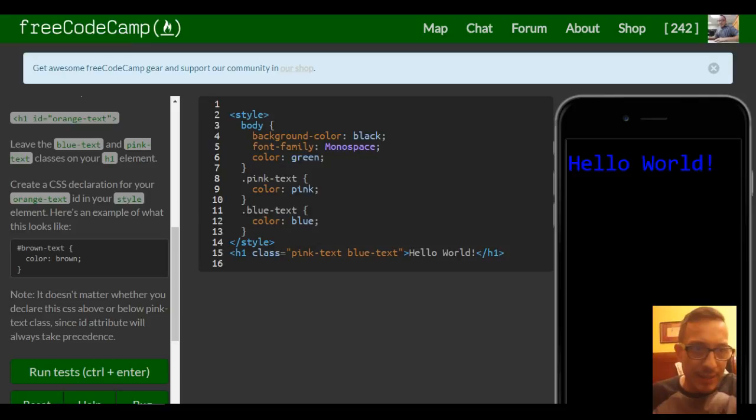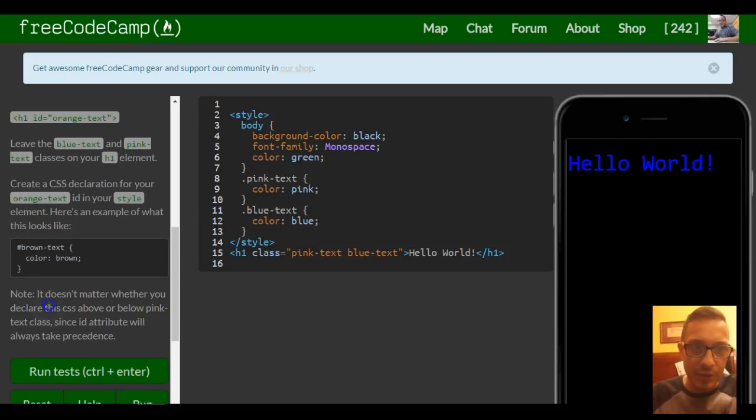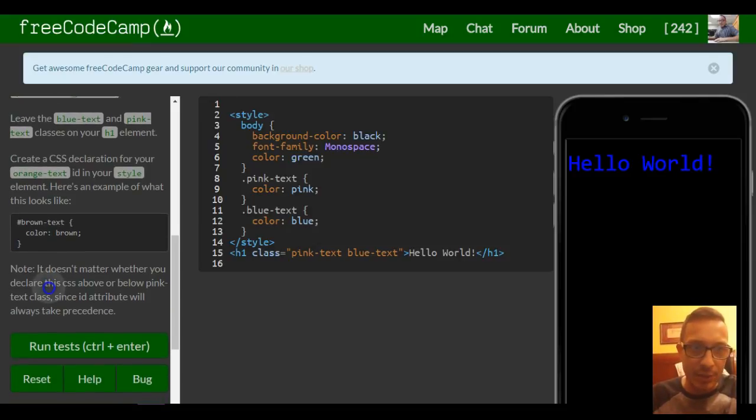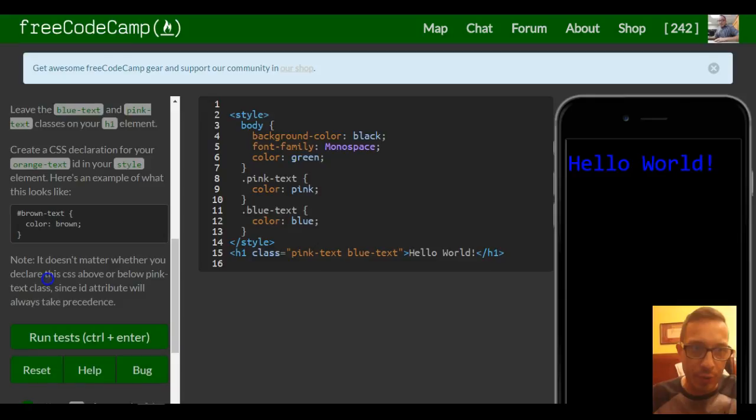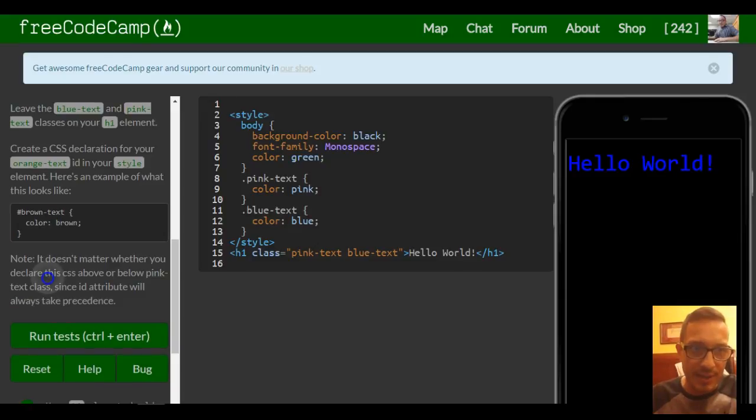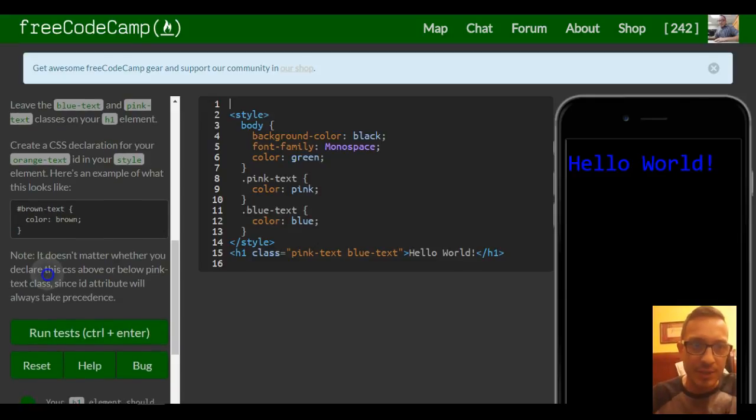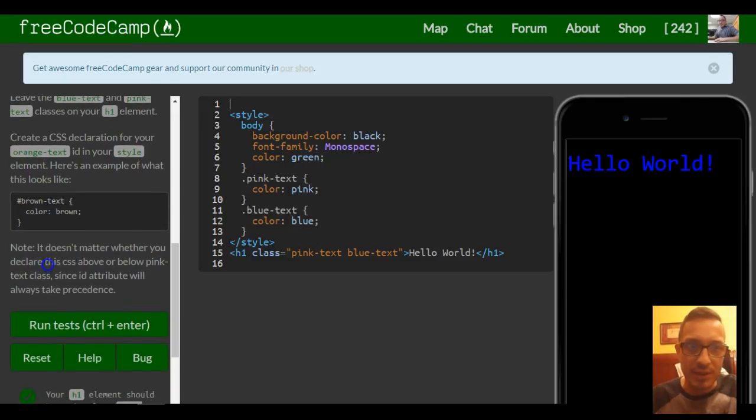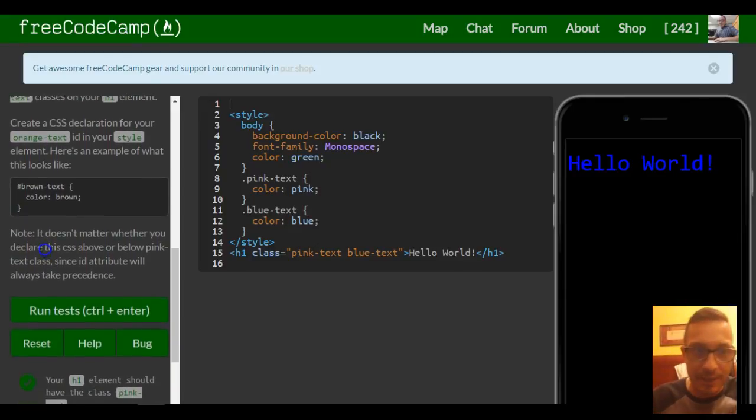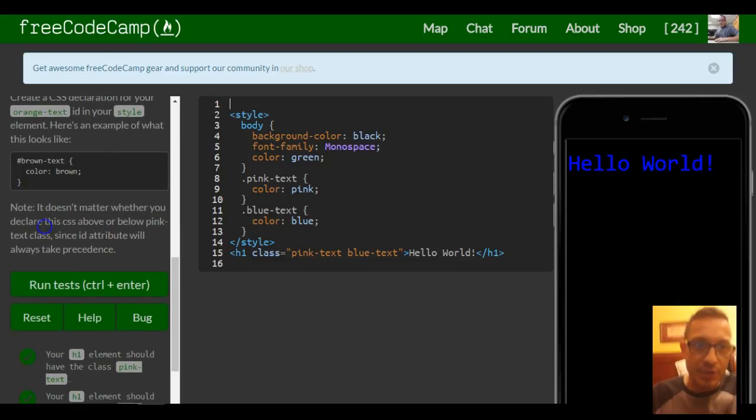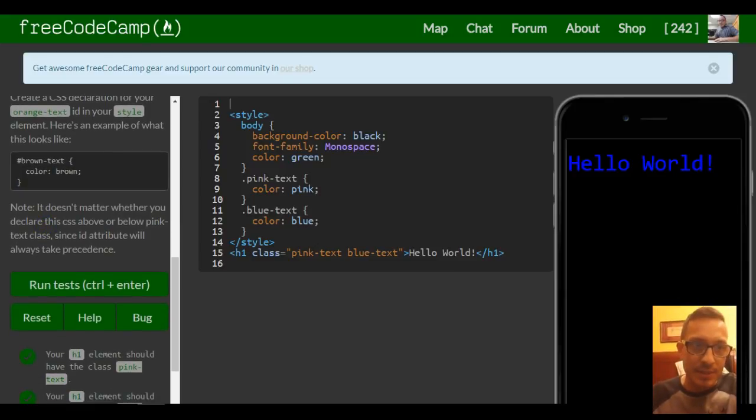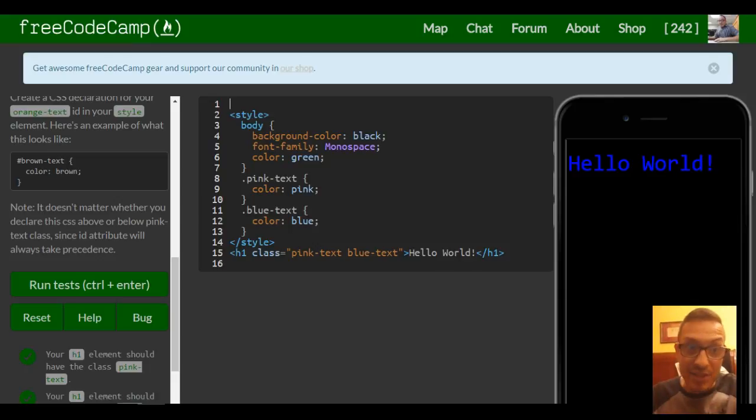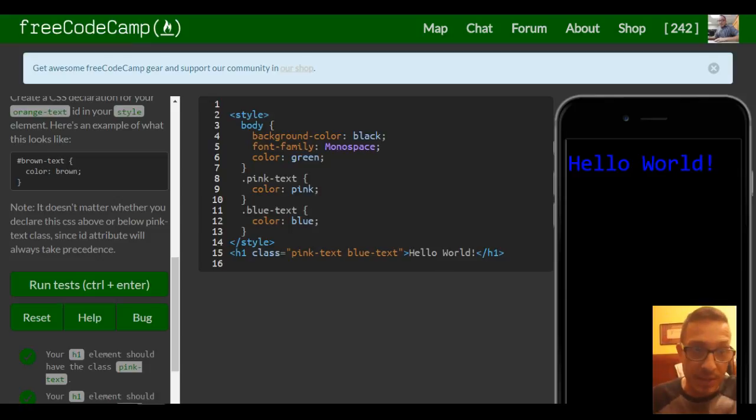Leave the blue text and pink text classes on your h1 element. Create a CSS declaration for your orange text ID in your style element. Here's an example of what this looks like, and they show that would be inside our style. Since it is an ID, it does use the hash symbol, and then we put inside the braces the style that we want to do.